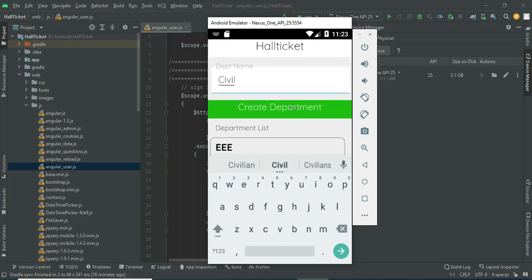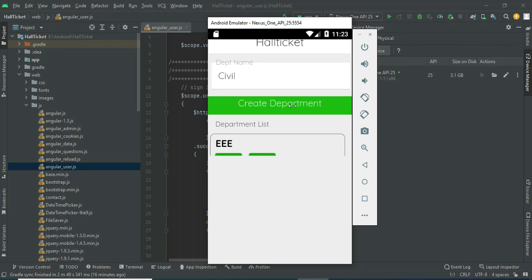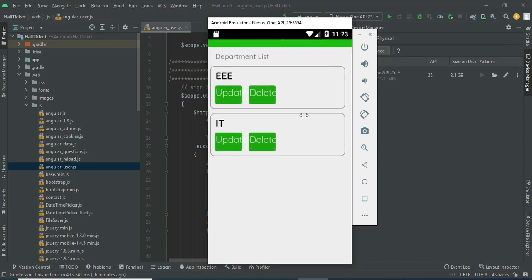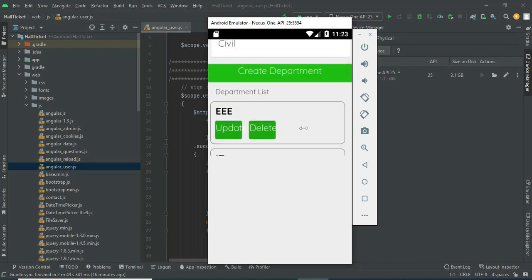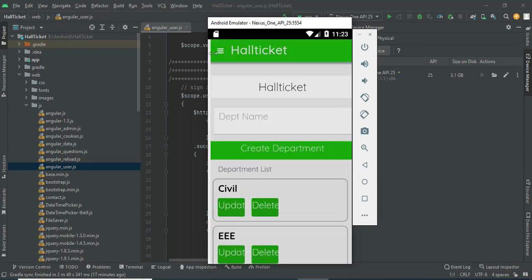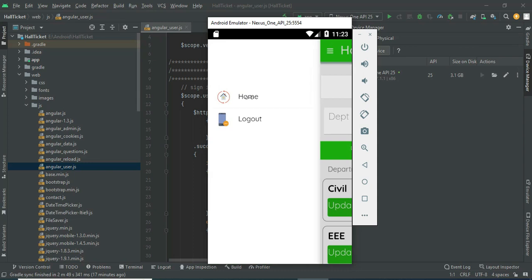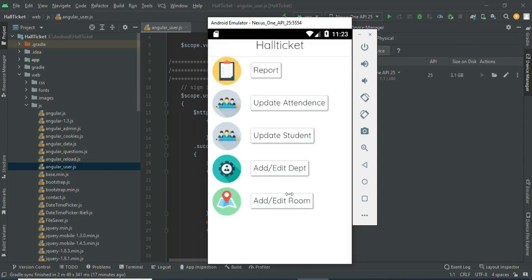Click create department. Once created, you can view the department list. If you want to update, update options are there. If you want to delete, delete options are there. Now come back to the home page.